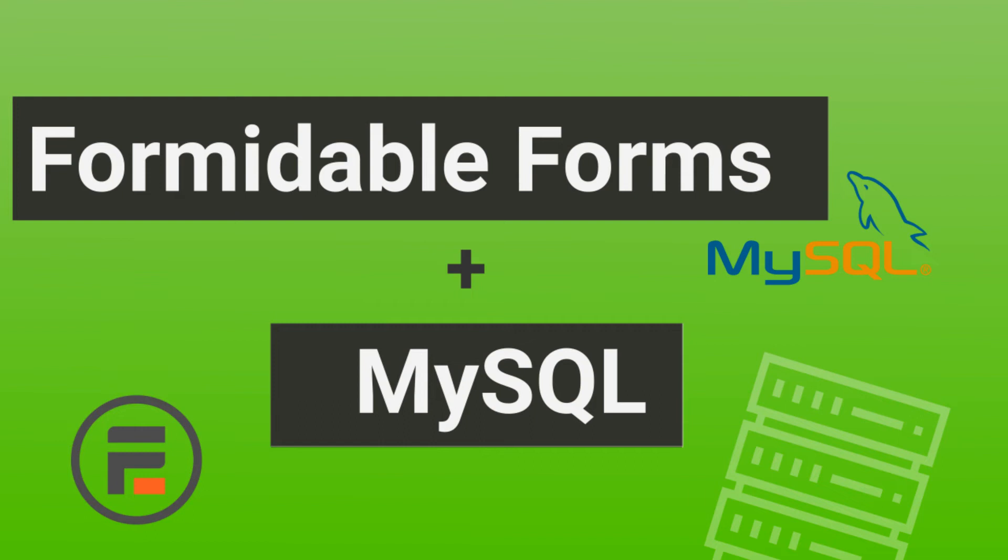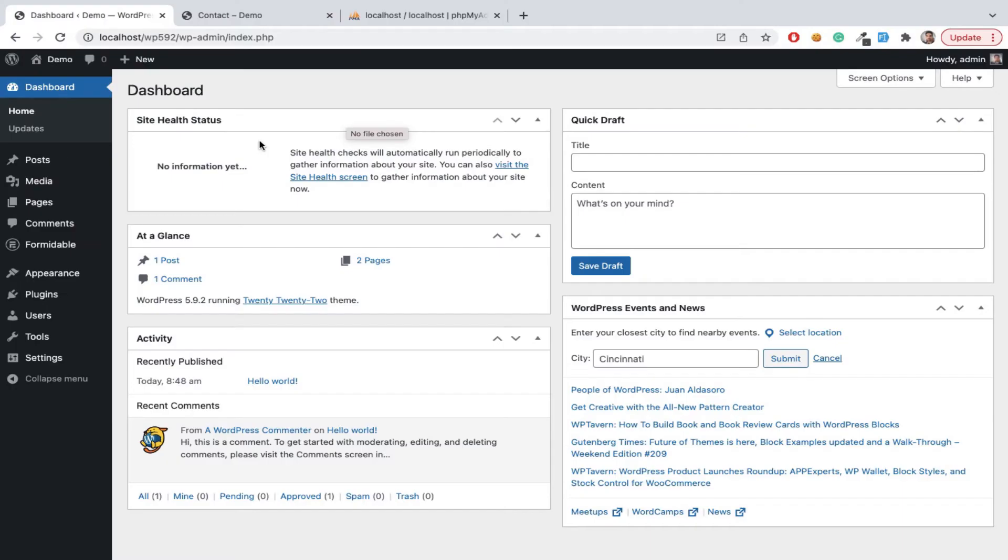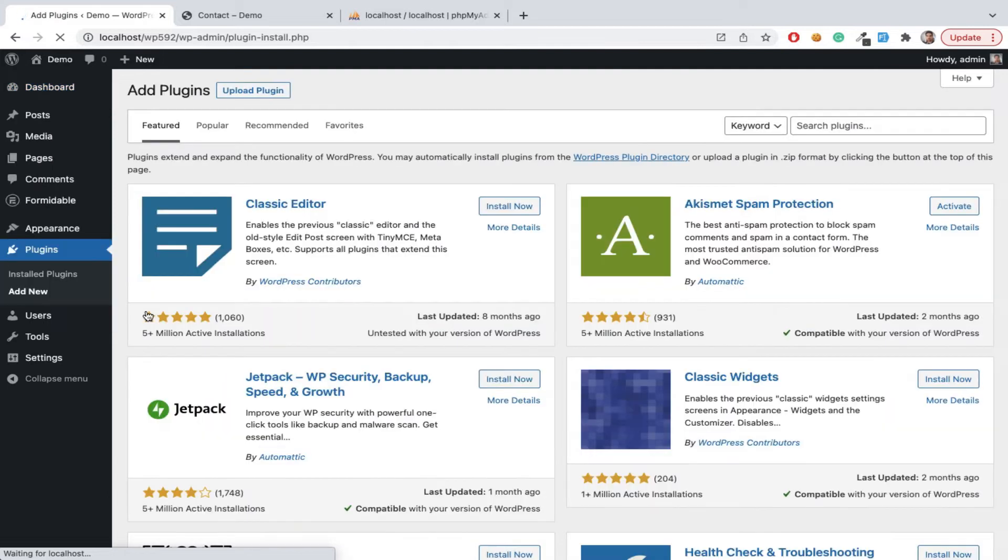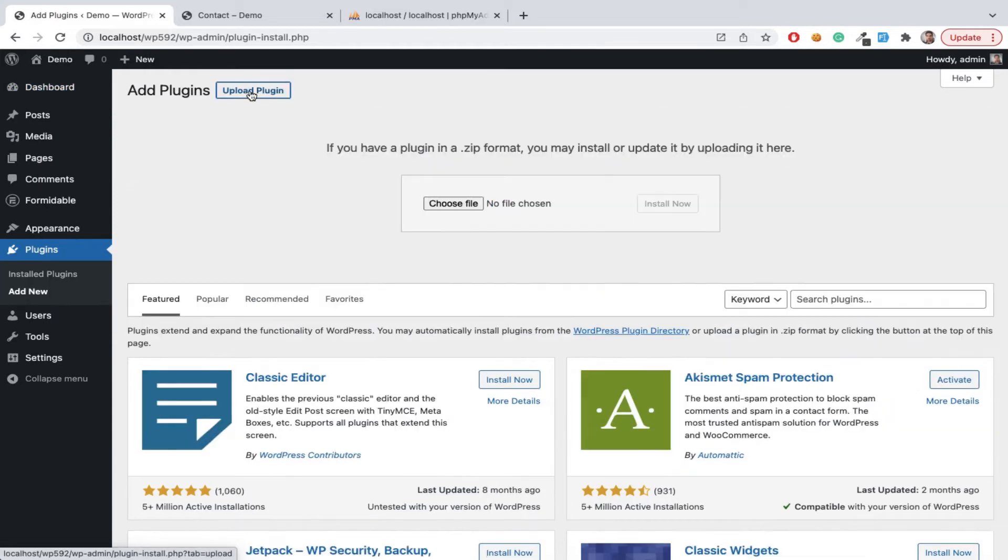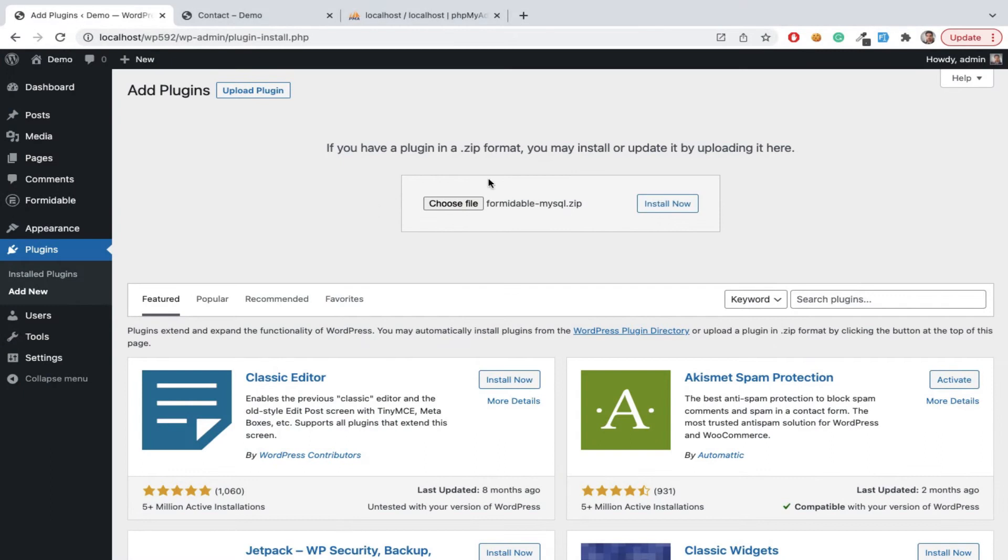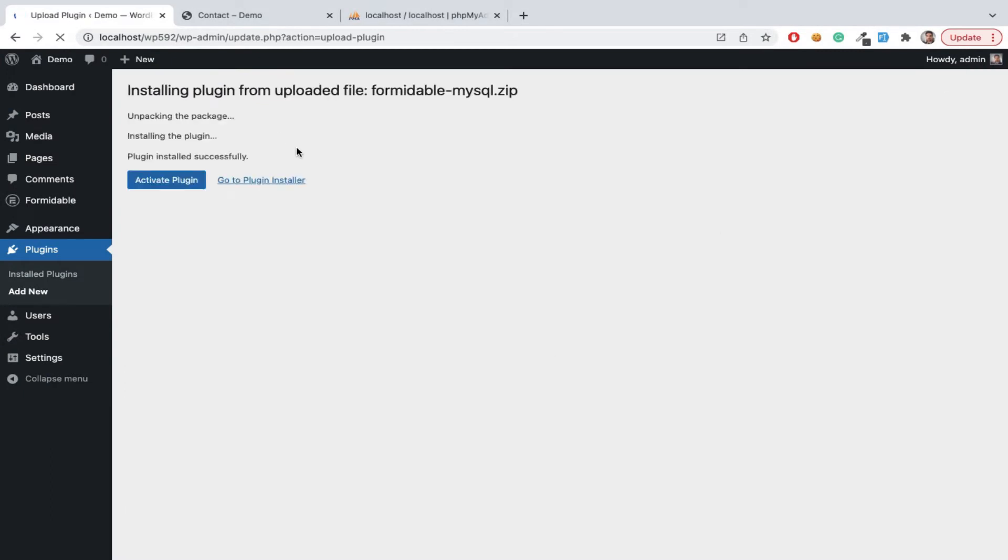Connect Formidable Forms to MySQL database. Plugin install: MySQL integration plugin from WP-Admin plugins, add a new upload or zip file. Upload the zip file, after that we can activate this plugin.